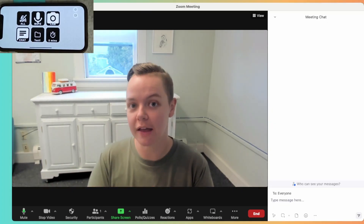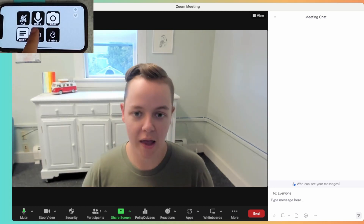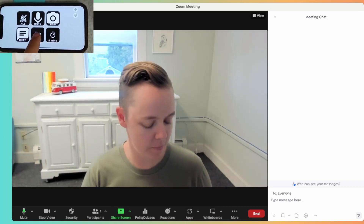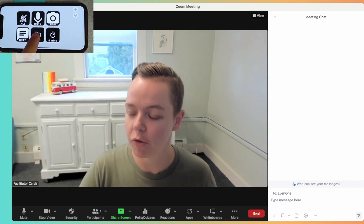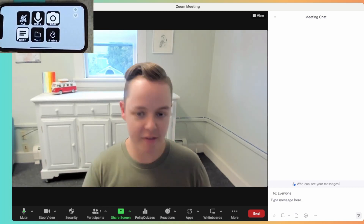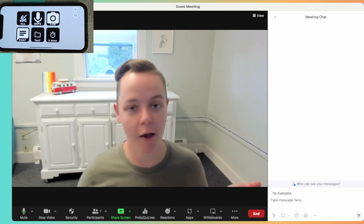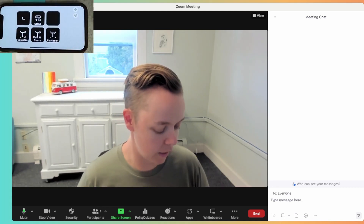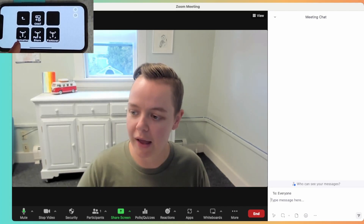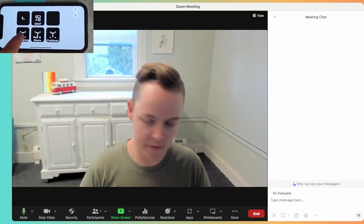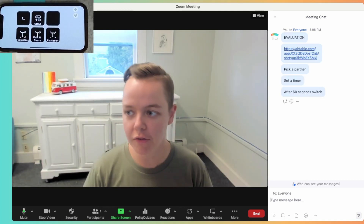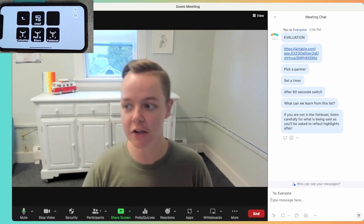This is where I really think Stream Deck starts to shine — when I have a bunch of different text preloaded into Stream Deck before the workshop itself, so I can just hit a button when it's time to send those instructions or the link. What's awesome about the six-button Stream Deck is I made one of those buttons a folder, turning that folder into five more buttons essentially. Now I have the ability to just hit a button that says evaluation, and the evaluation link shows up in the chat, or the instructions for the pair share or the fishbowl that I want to send.